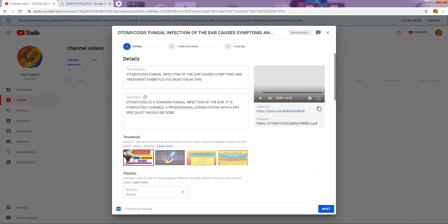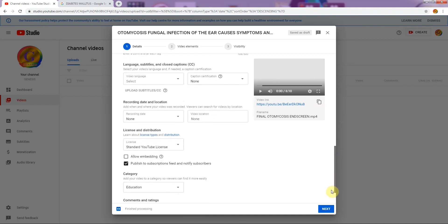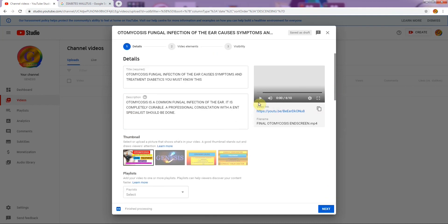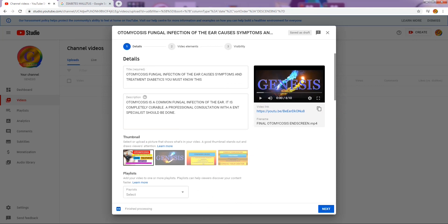There it is — the thumbnail you created will appear in the designated thumbnail area. At the end of the video I will show you how the thumbnail looks, so please do watch till the end. Let's check our video — there you have it, the video plays. Your video has been uploaded properly. Do check your video; sometimes you get an error, so cross-check before moving to the next page.